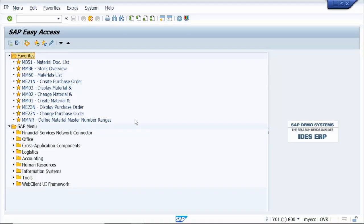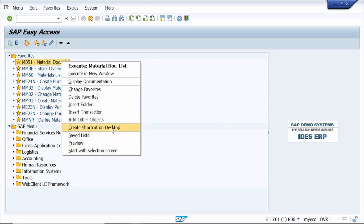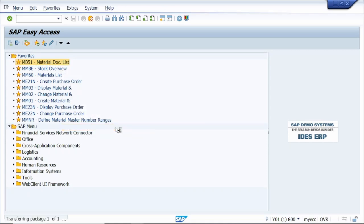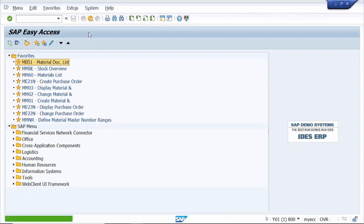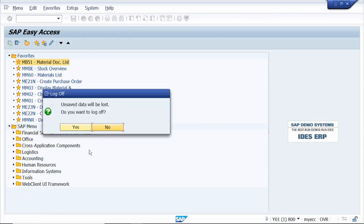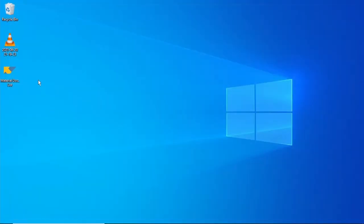Tip number six: we can make a selected t-code shortcut on the desktop. For example, right-click on the t-code, click Create Shortcut on Desktop, and click Allow. Now log off and you can see the shortcut has appeared on the desktop.